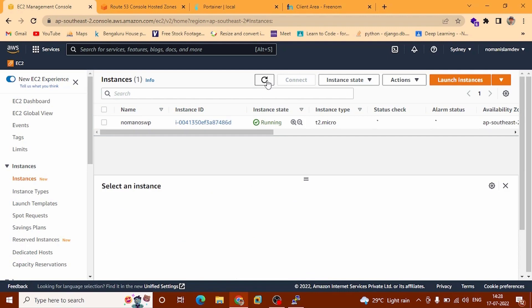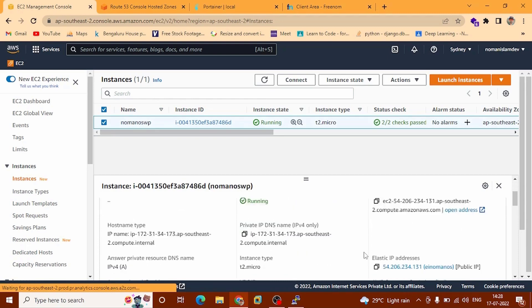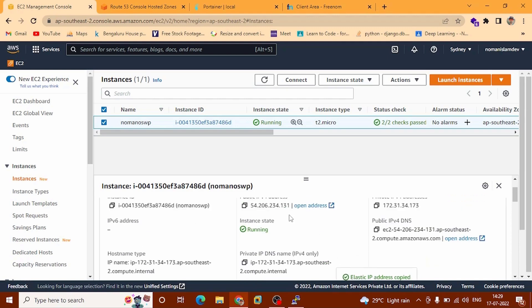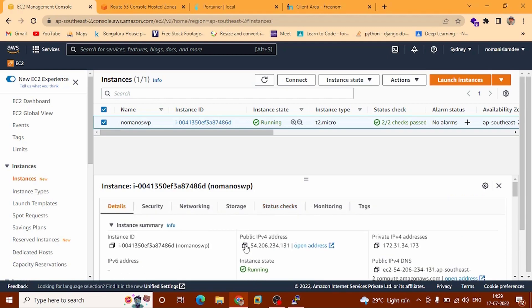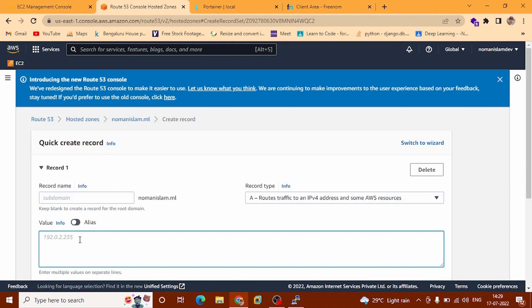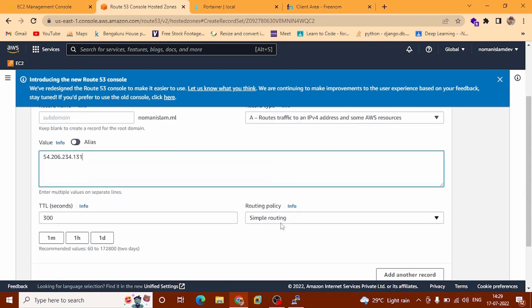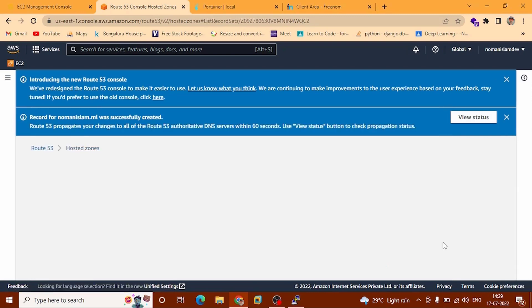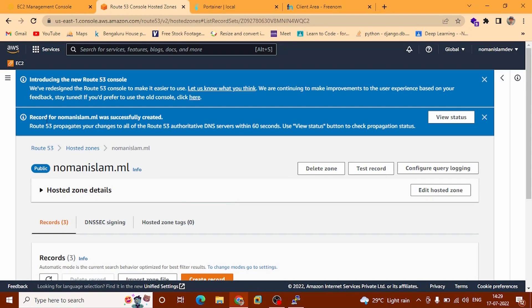Go to the Route 53 dashboard. Inside the Value field, scroll down and at the corner you can see the pop-up message display: record for numanislam.ml was successfully created. Scroll down — you can see this is a created Type A record. Now we are going to provide a prefix and record type — choose CNAME. Inside this we are going to provide our domain name — in my case numanislam.ml. Copy and paste it here.